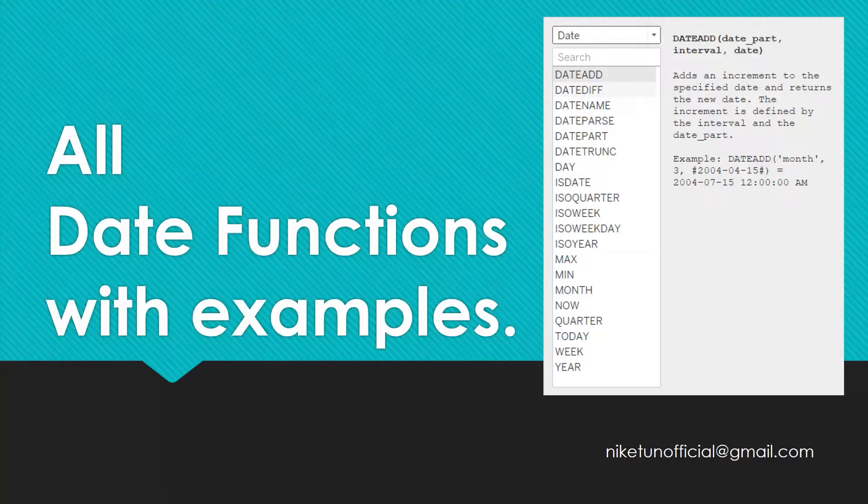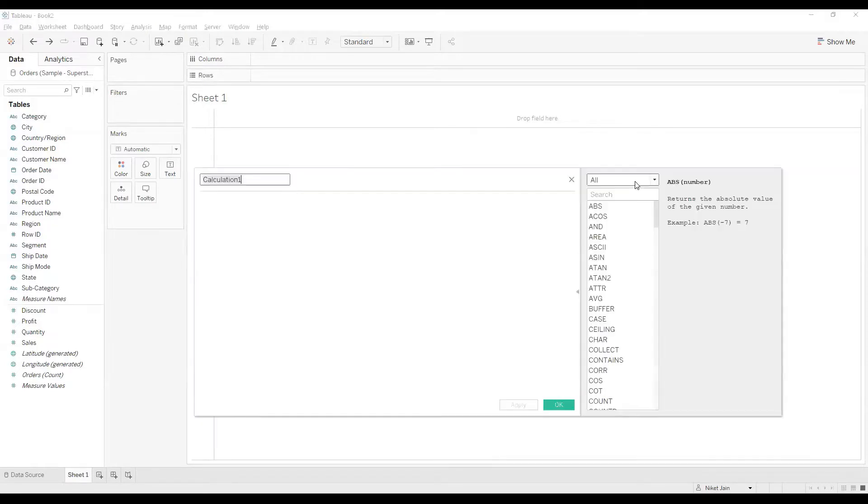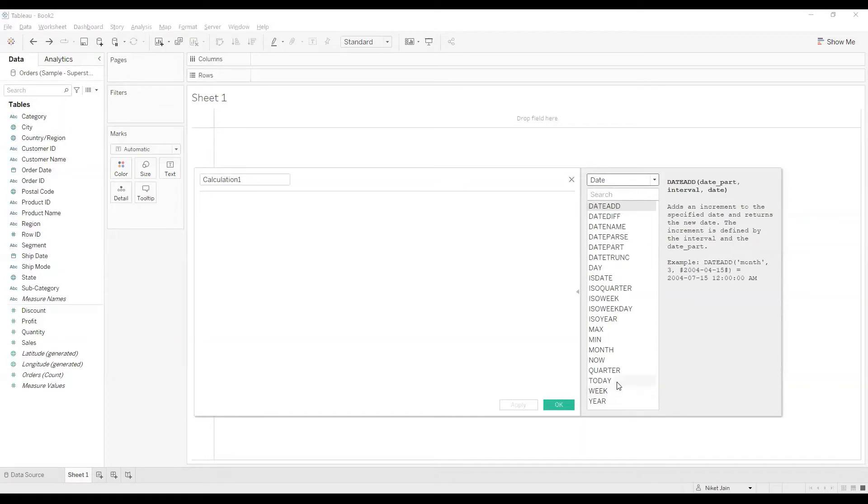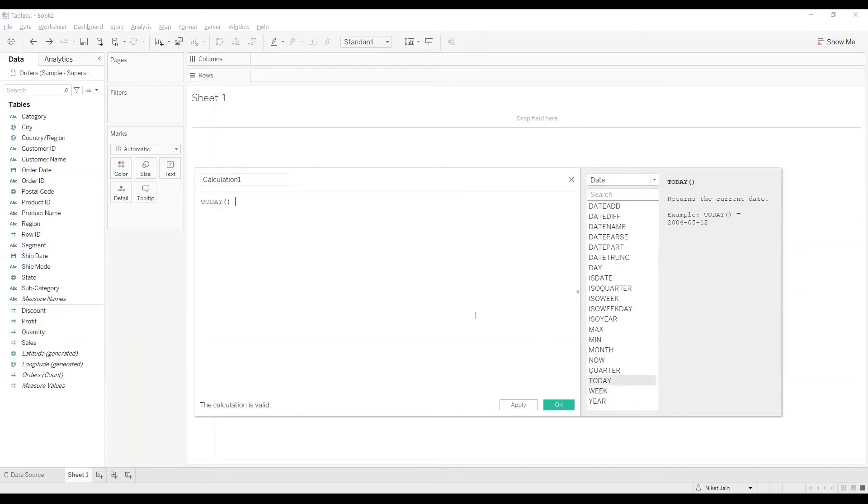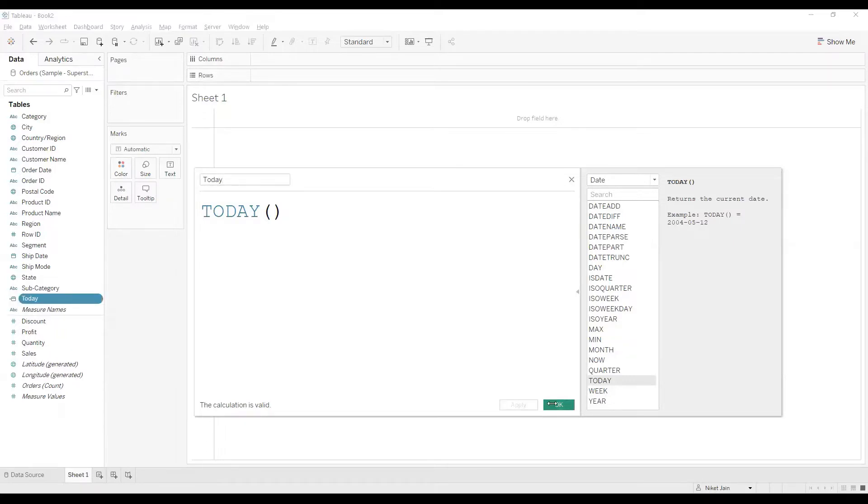To perform this activity, I am using the Superstore sample dataset. And the first calculation which is associated with date that I'll be showing you is TODAY. So I'll double click on today, which will give me today's date. I'll name this calculation as today. I will click on apply and I will click on OK.